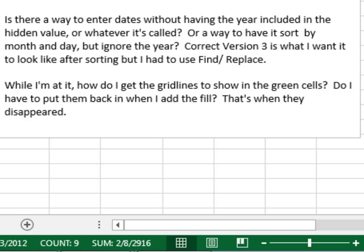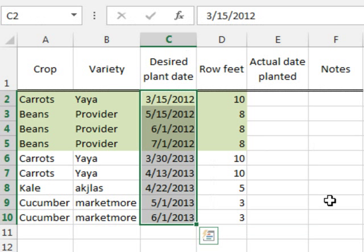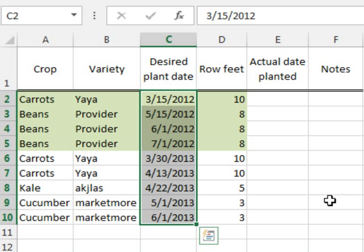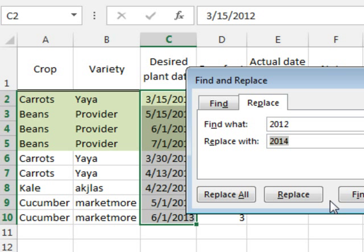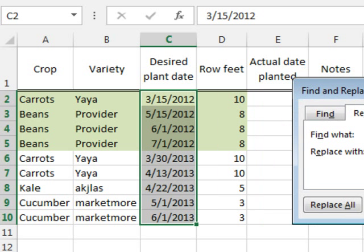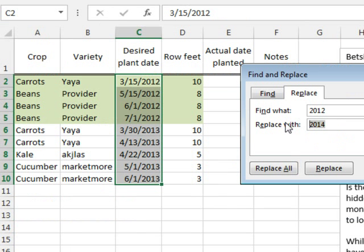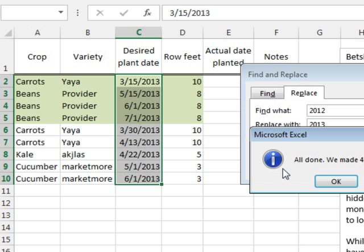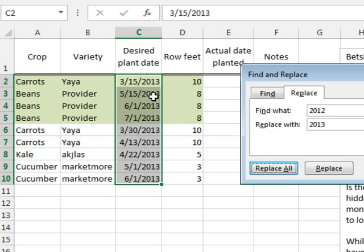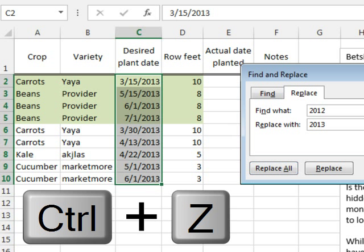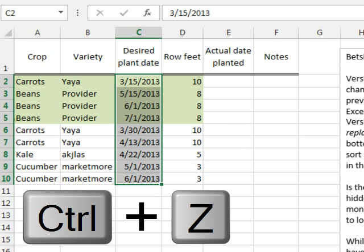Now, Betsy's solution, which I think is brilliant, I never realized this would work, is Ctrl-H for find or replace, change every occurrence of 2012 to 2013, and replace all, and sure enough, that actually works. I can't believe that that works, but it works. So our solution has to be easier than that solution.